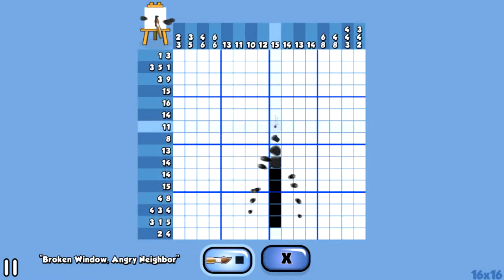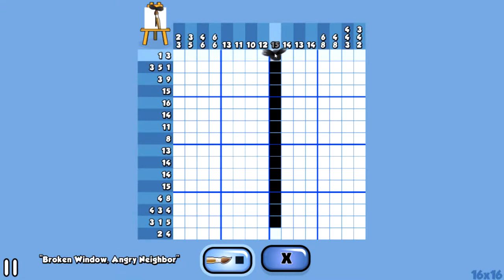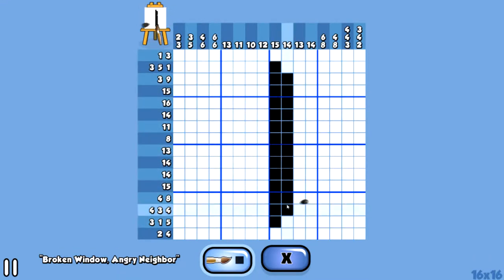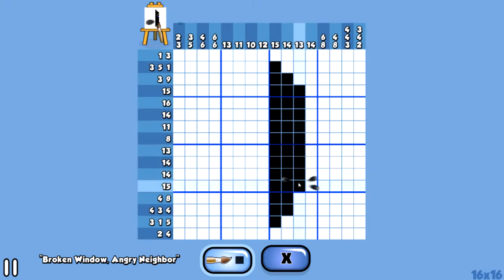If there's two sets of numbers, like two and then three, that means two connect first, and then somewhere down the line there's another three blocks that connect. When you complete the puzzle it should show a picture.